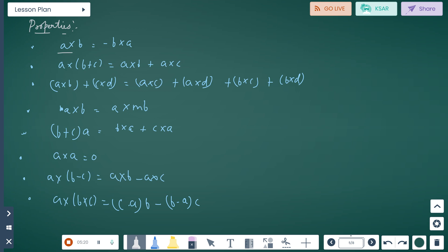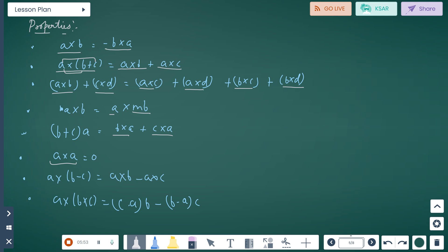Properties of cross product: A cross B equals minus B cross A. A cross (B plus C) equals A cross B plus A cross C. Also (A plus B) cross (C plus D) equals A cross C plus A cross D plus B cross C plus B cross D. The vector triple product: A cross (B cross C) equals (C dot A)B minus (B dot A)C.